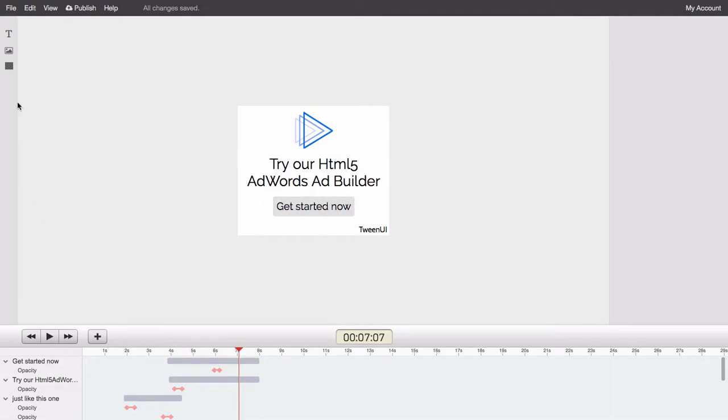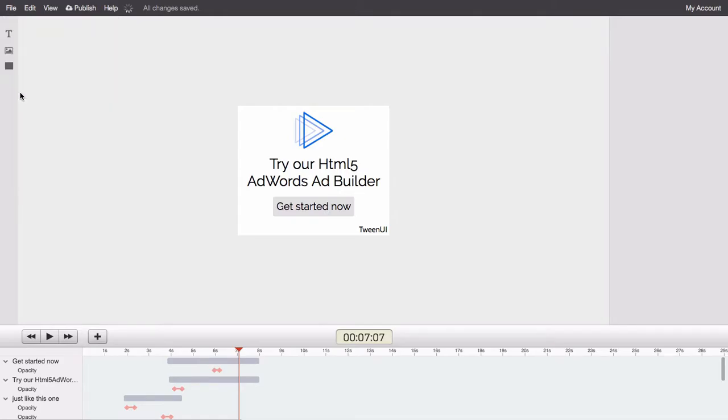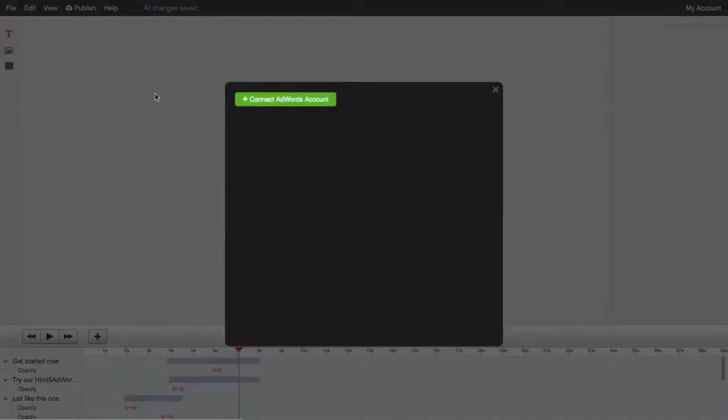To get started, select Publish to AdWords from the file menu. Next, click the Connect AdWords Account button.